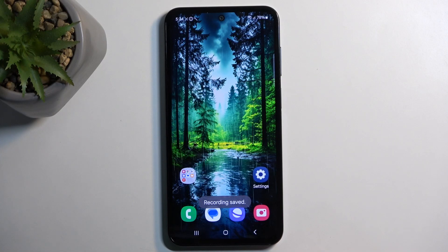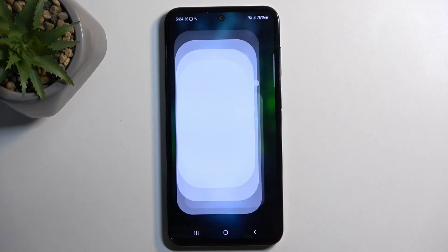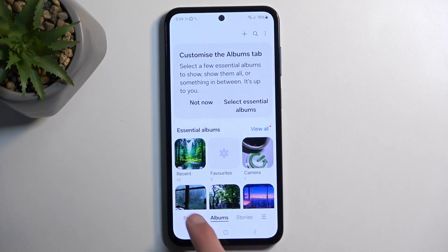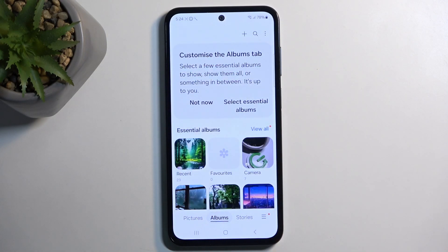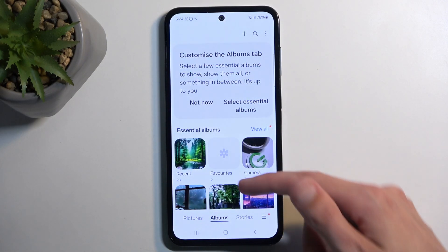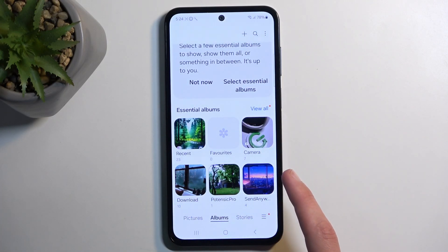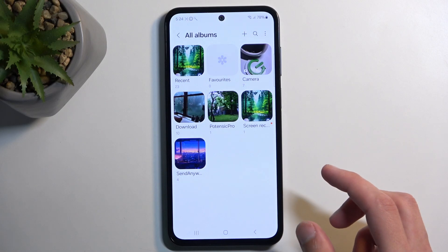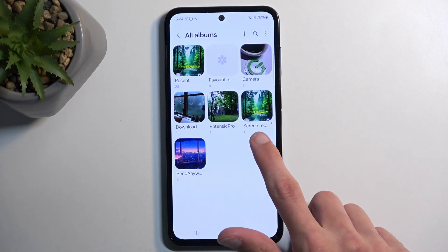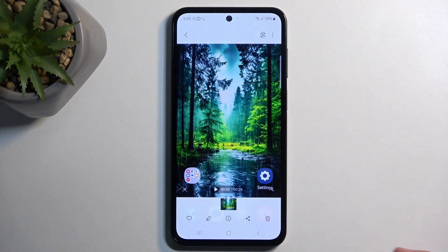This will automatically save your screen recording into your gallery application. If you run the pictures, it will be visible if you have just captured it, but later on it might be easier to find it in the albums. It will create a dedicated album called Screen Recording.